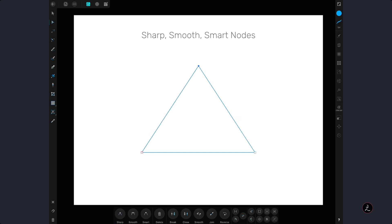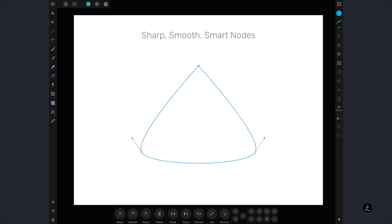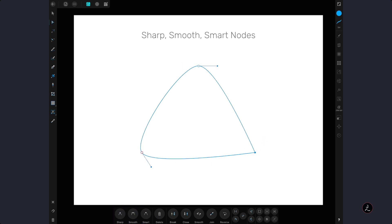Similar to the smooth node, with a smart node Affinity Designer decides how smooth your curves should be. It determines the shape of the curves required between the nodes, represented by a circle with a dot inside.